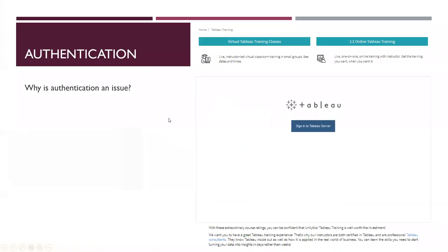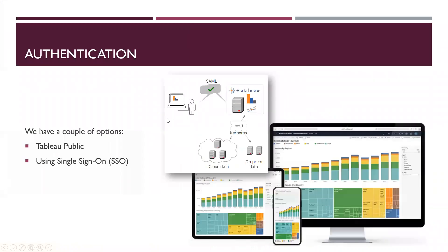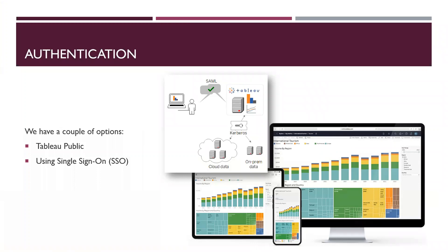So, as far as authentication goes, what can we do? Well, we have two options, really. We can either use Tableau public. We've already seen how that works. It's great. It's easy. And it's free. Or we can implement what's called a single sign-on authentication methodology.